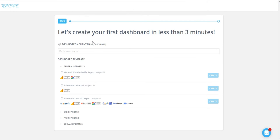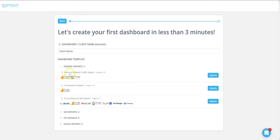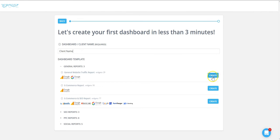First of all, we will give a name to our dashboard and we will choose one of our 17 predefined templates with all the widgets that you need to report on. For this video we'll just use the general website traffic report. In order to jump in your dashboard you just need to hit the create button.